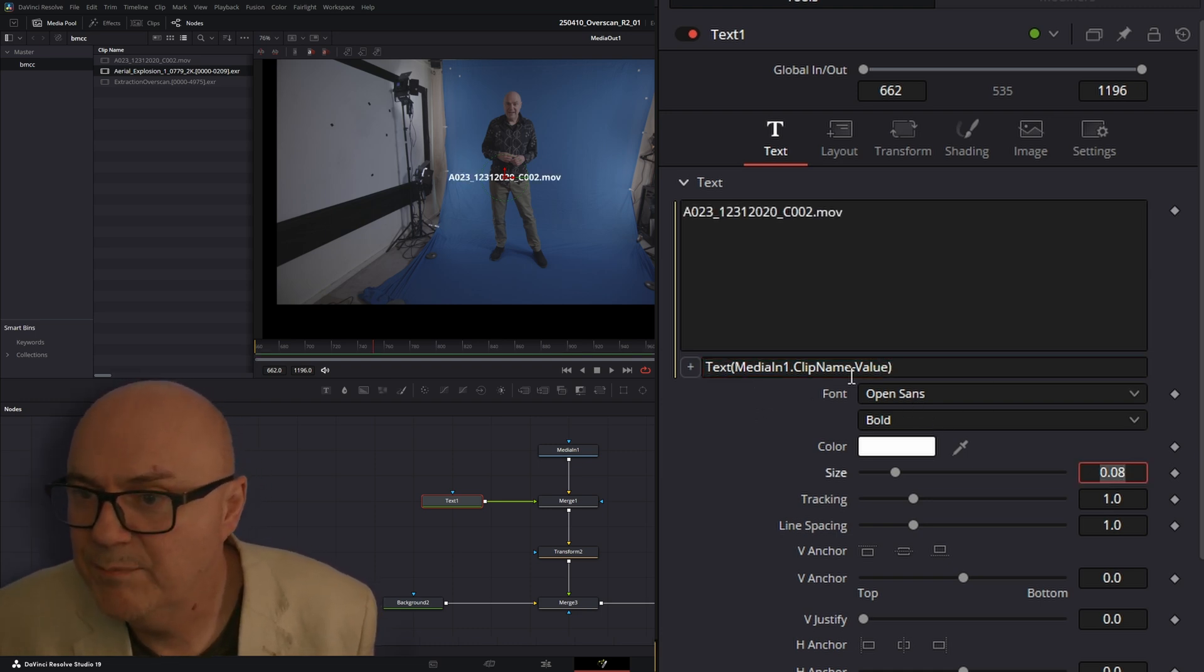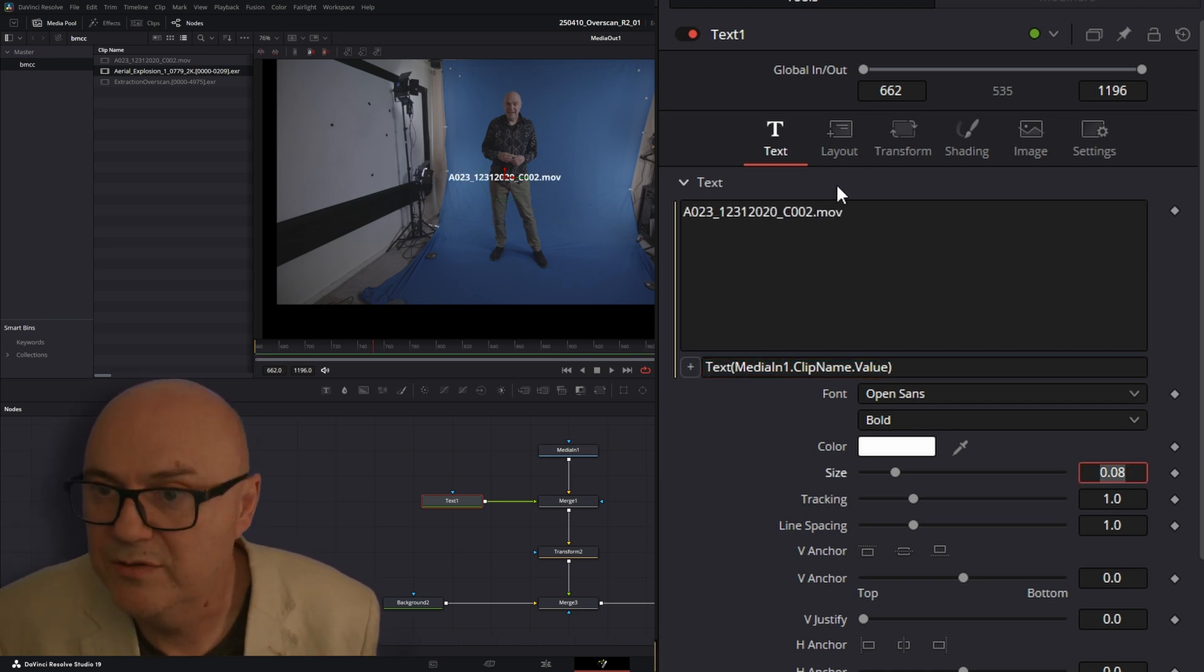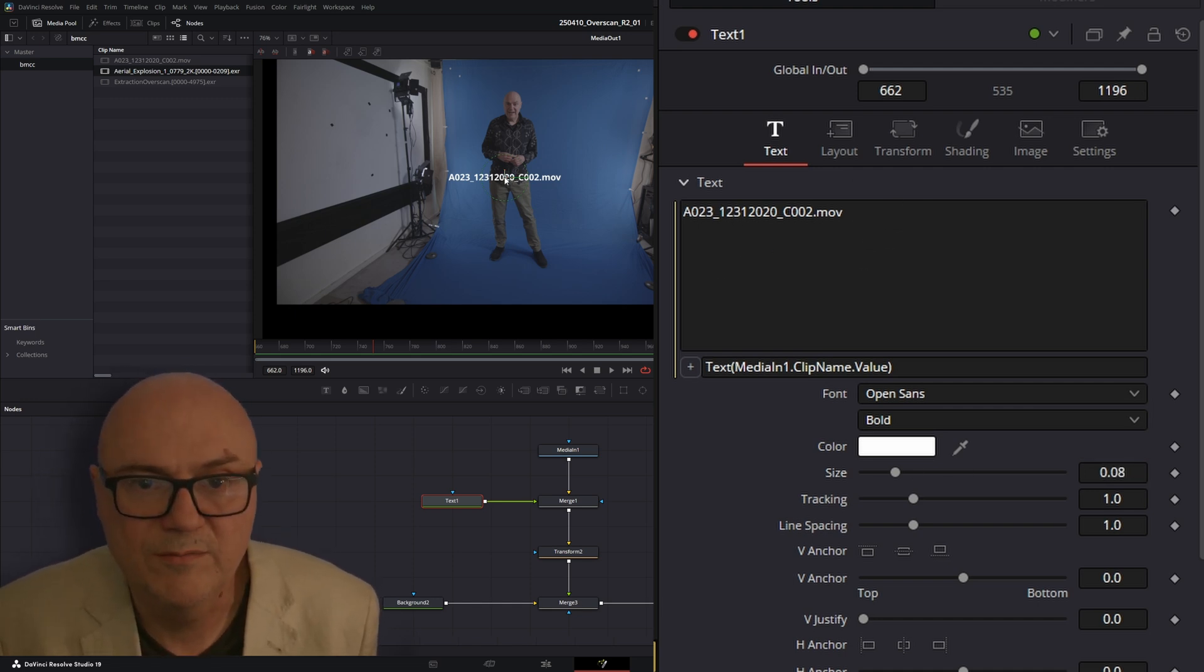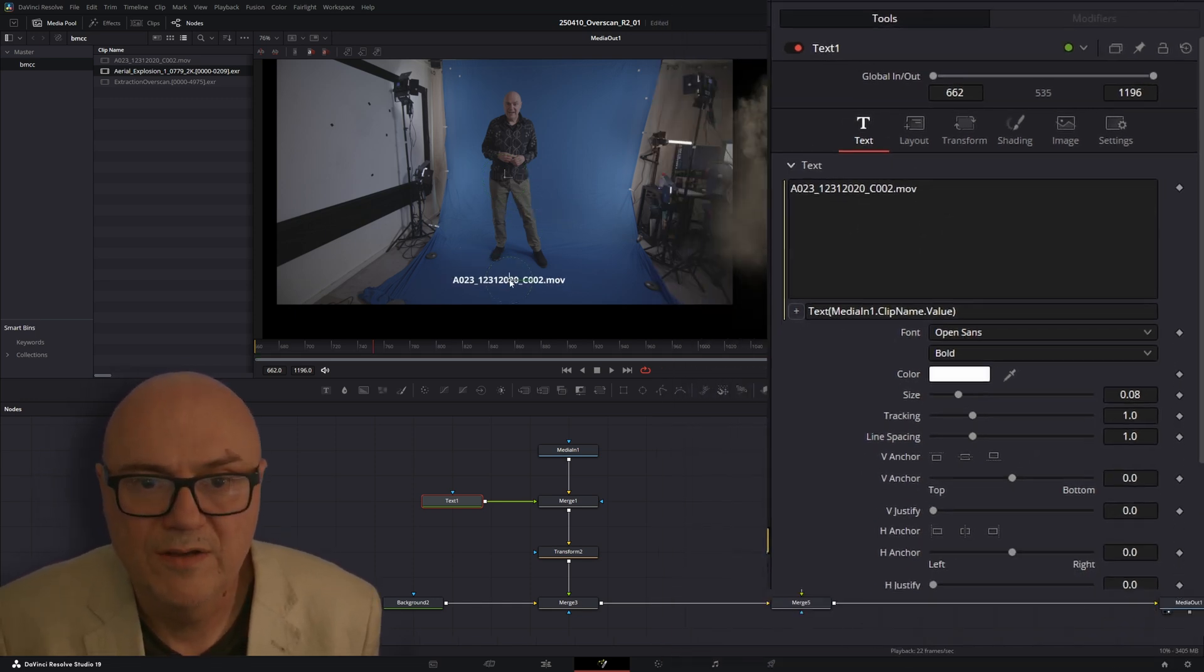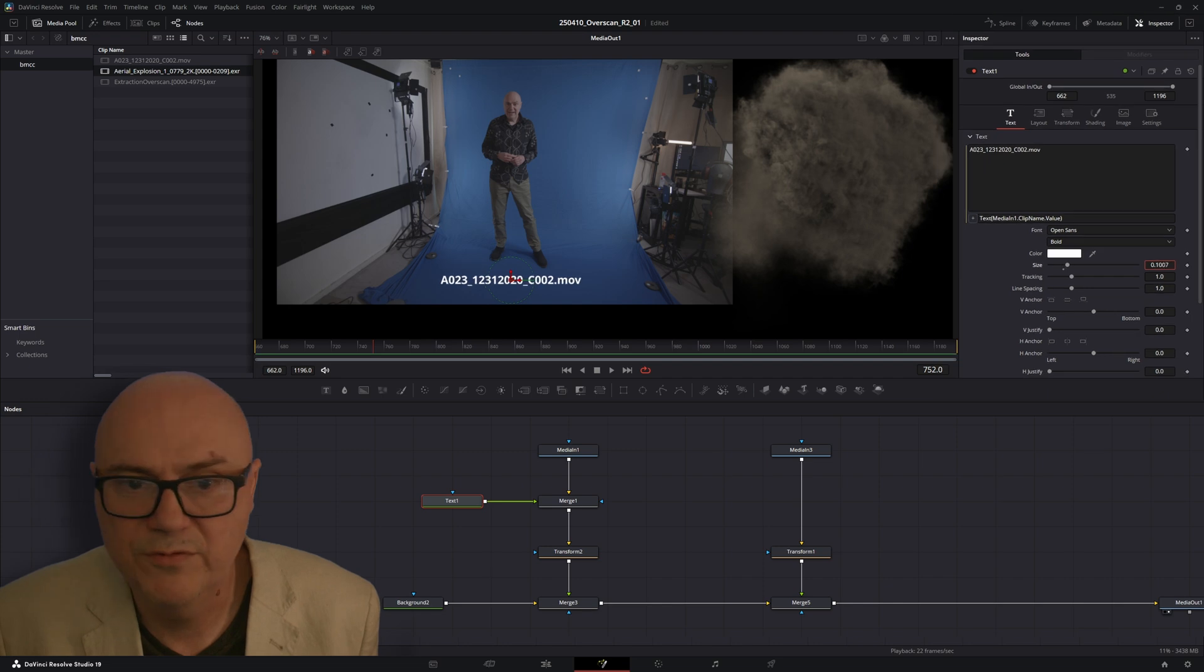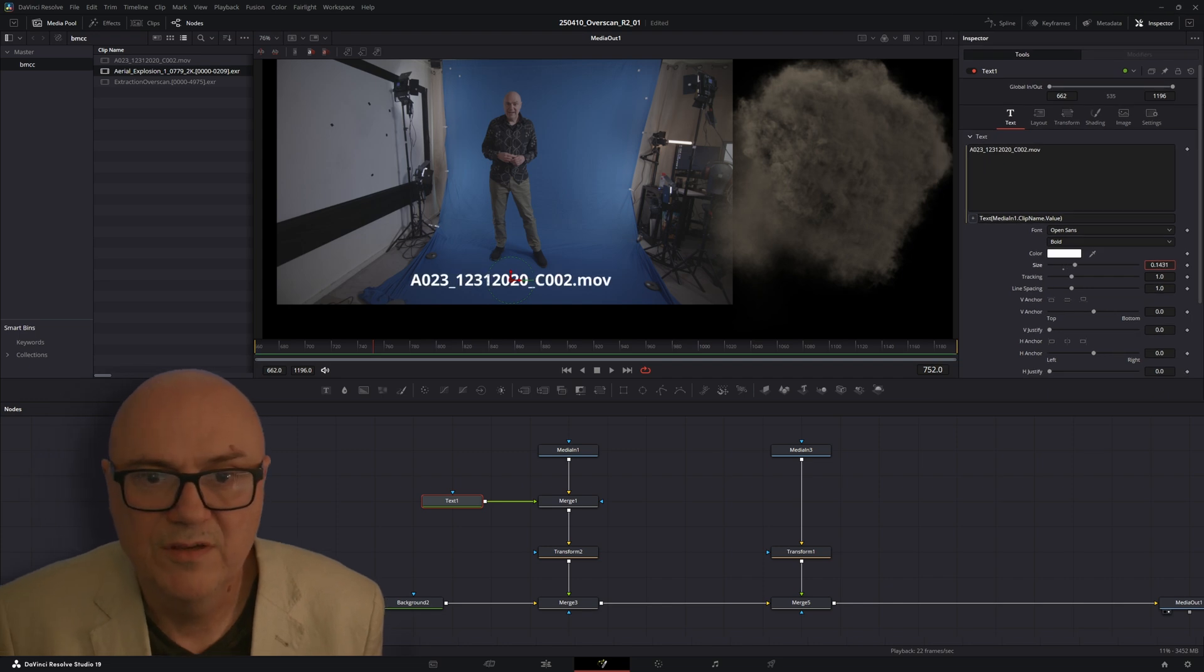And then it pipes that information from this node into your regular text node. And so you can grab this and move it around and do the sort of things you'd normally do with your text nodes, which is great.